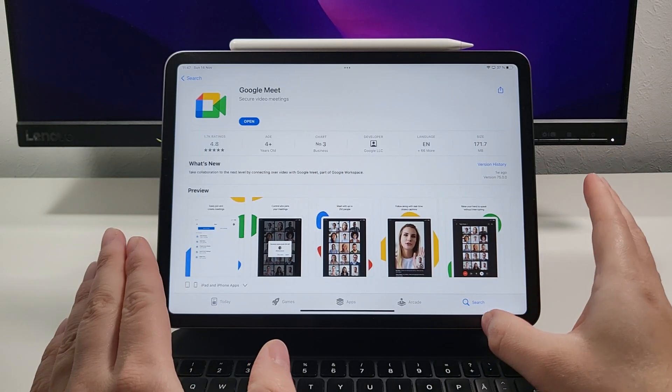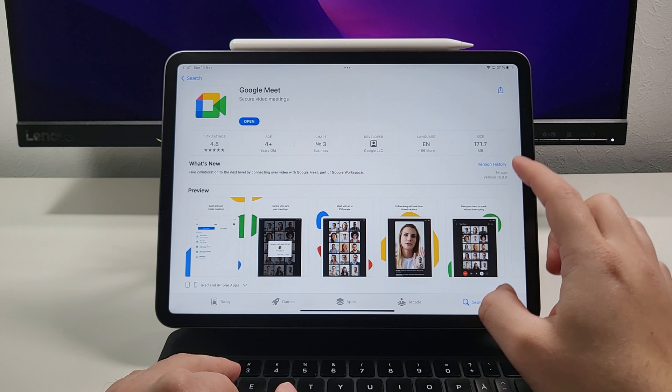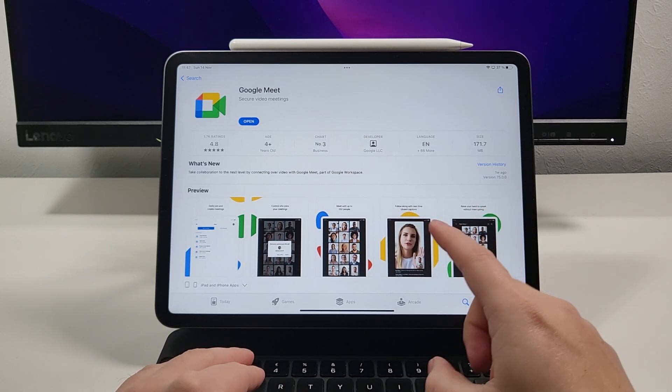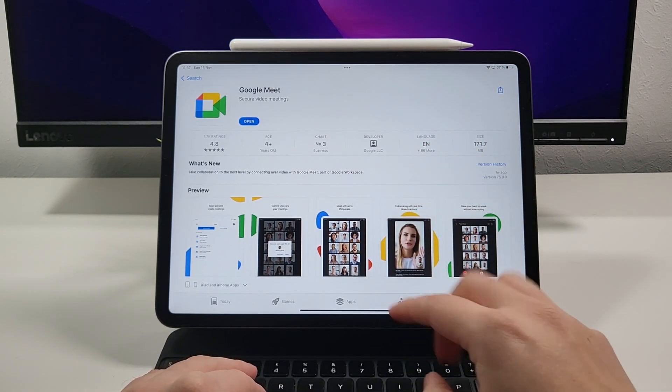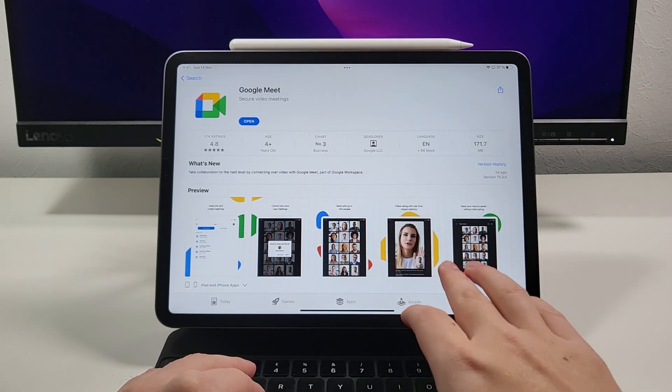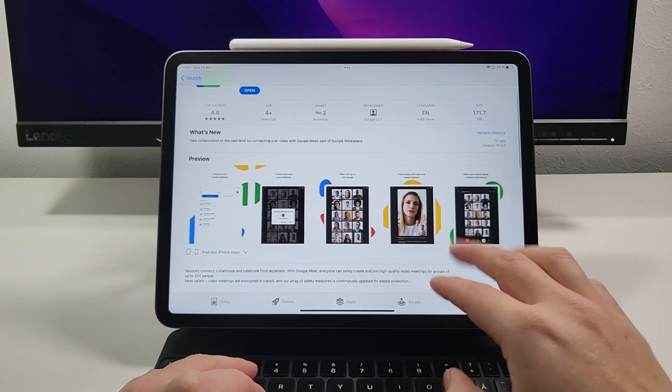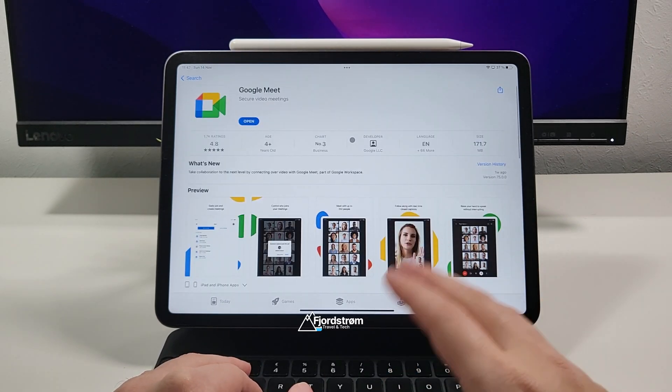All right, now first of all we have our update version 75 of Google Meet. It doesn't include here picture-in-picture mode in the description nor is it here in the preview but it does actually support it. So let's have a look here.